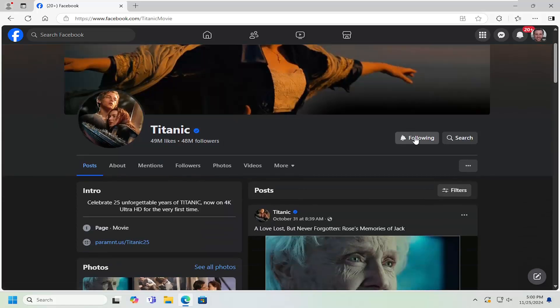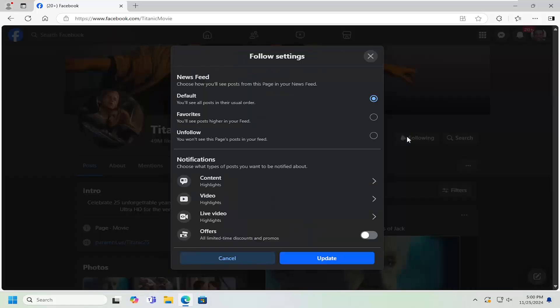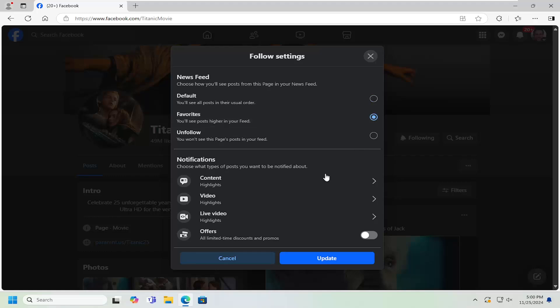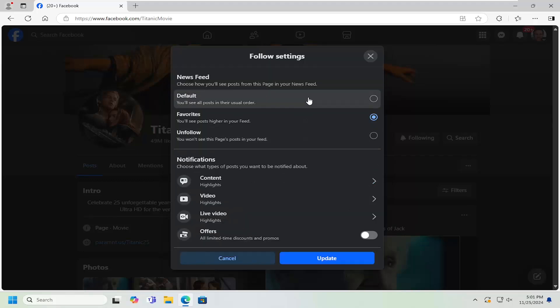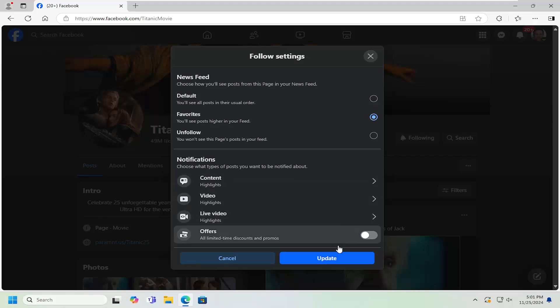You want to select where it says following over on the right side. And where it says favorites, you want to make sure that is selected in there. You can also adjust the notification settings if you'd rather not get any notifications, but you still want to have it listed under favorites. You're welcome to adjust those settings and then select update.